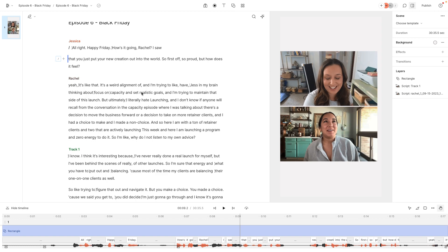So I used Descript's studio cast to film our podcast episodes, and it brings it in as two separate tracks and then merges it together. So that's how I'm going to be able to get the going back and forth.